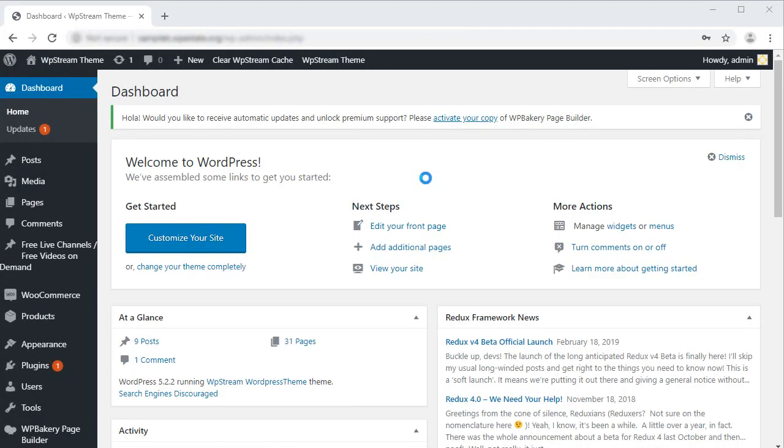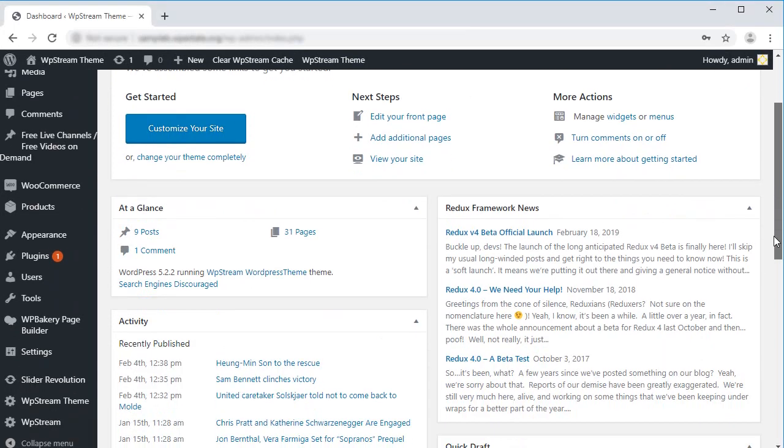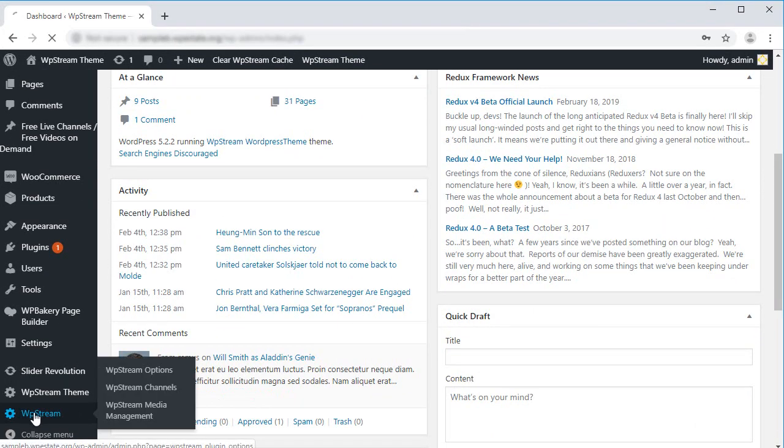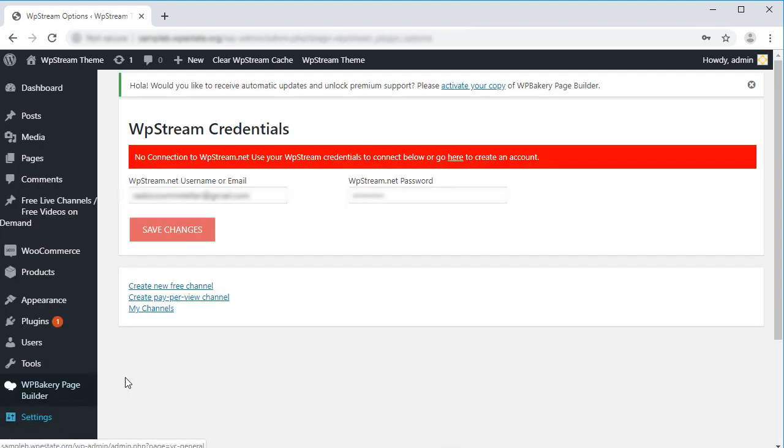Now let's add our product. But before we are able to start our stream, we need to connect our website to wpstream.net. Go to your WP Stream plugin options and add your credentials, then click Save Changes.